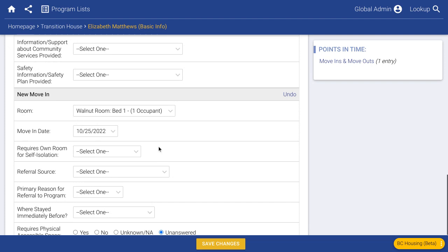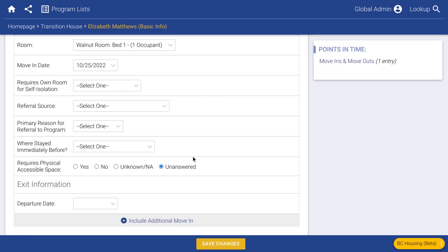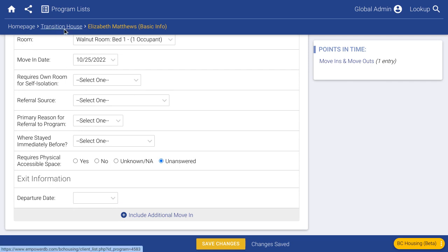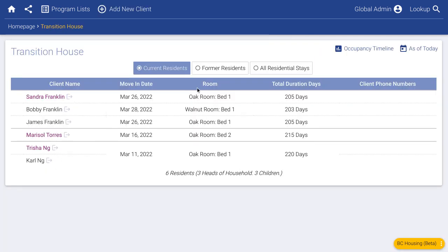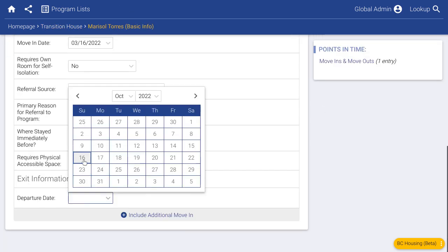This is how the database tracks the number of people in each night. As long as you keep these move-in and move-out entries correct, the BC Housing report will have the nightly data correct. Going back, we moved the child out, and we can now move Margaret out as well with the same date.